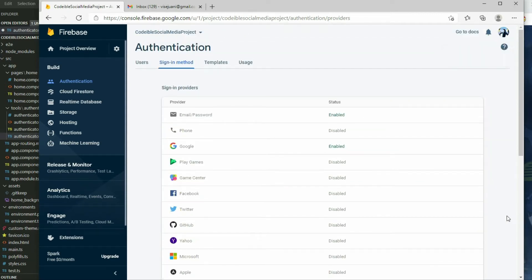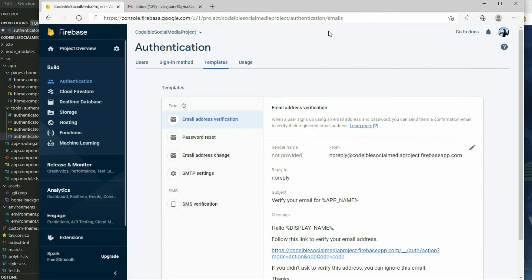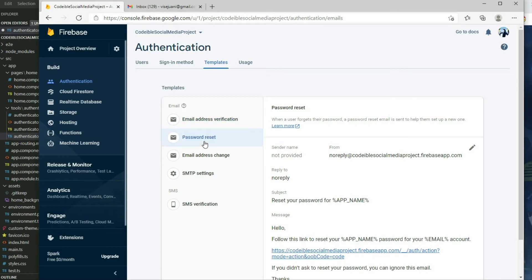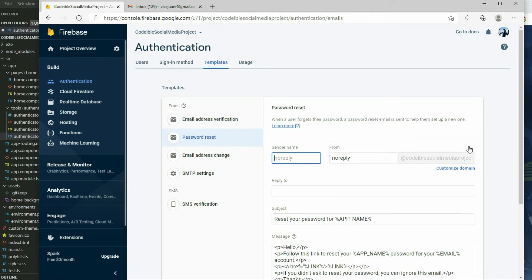So right now, users can register for an account using an email and password and also login with that account, or they can register and login with a Google account. The Templates tab is where we set the templates for our emails that we send out. If we want our registered users to verify their email, we will run a function from the FirebaseTSArt class and it will send an email to the user using this template. It is also the same for resetting the password. To edit the templates, click on the Edit Template icon on the top right.